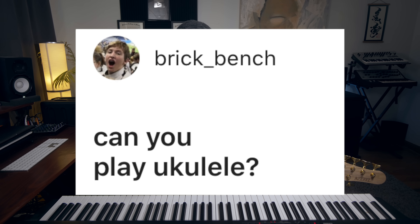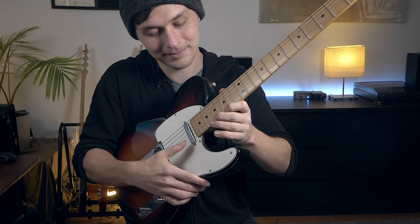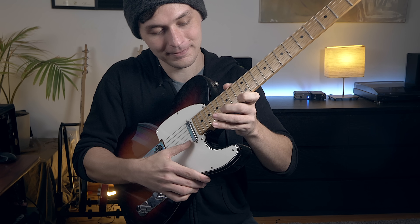Can you play ukulele? Yeah, I love playing ukulele. What a cute sound.